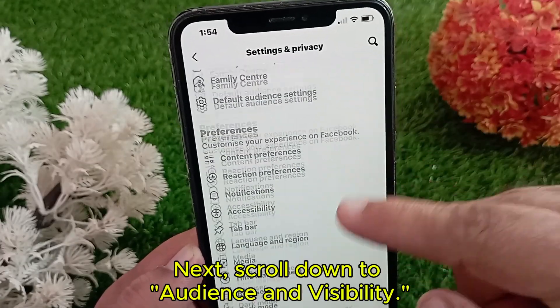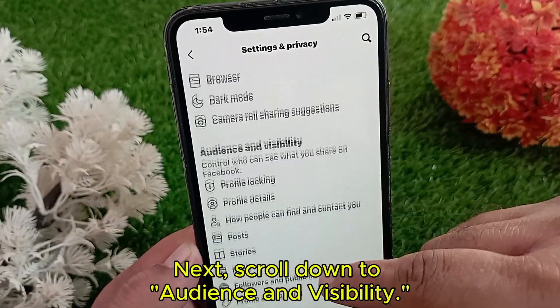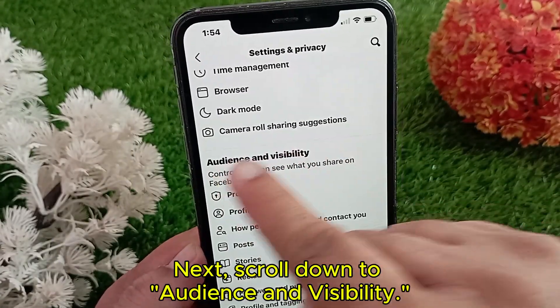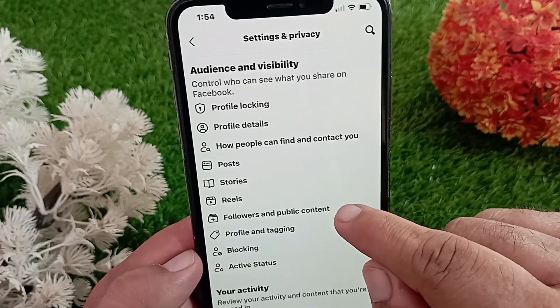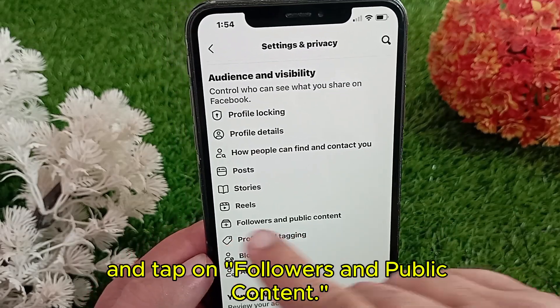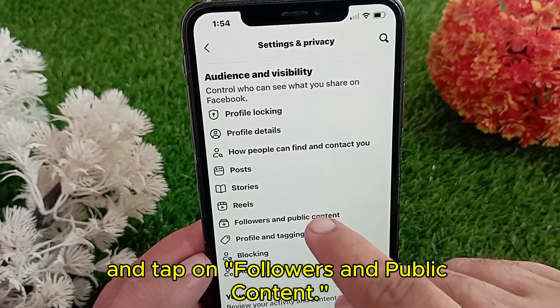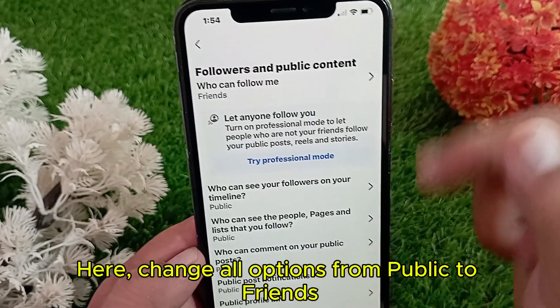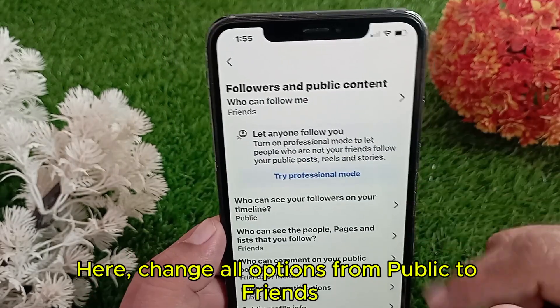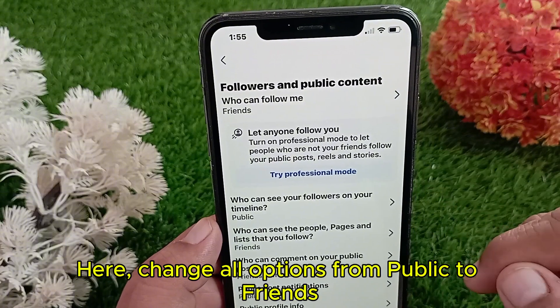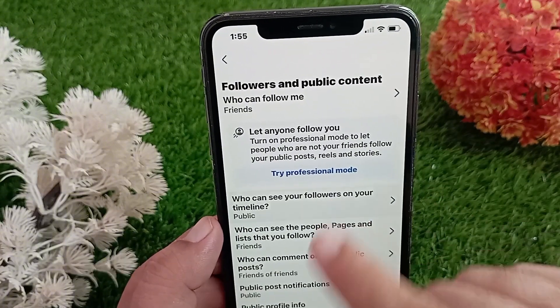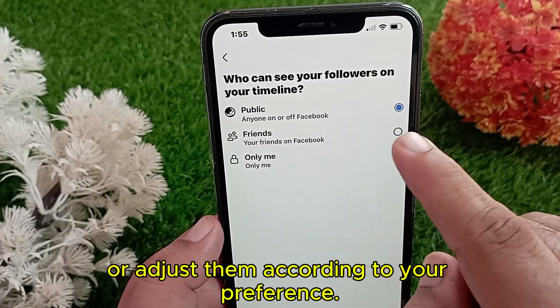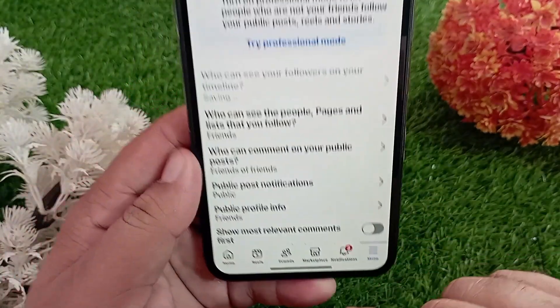Next, scroll down to Audience and Visibility and tap on Followers and Public Content. Here, change all options from Public to Friends, or adjust them according to your preference.